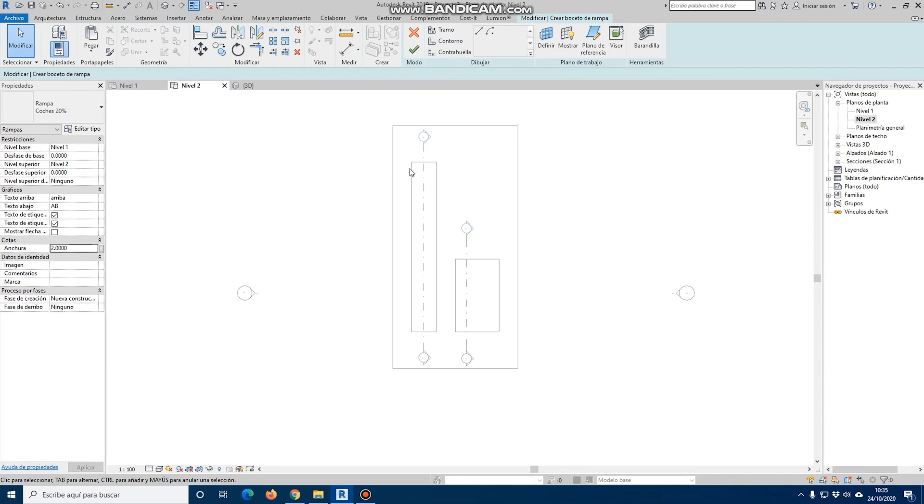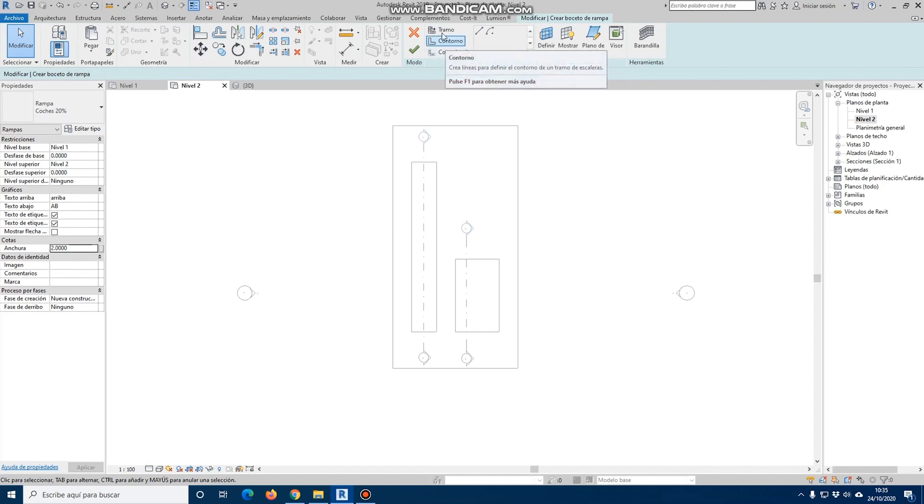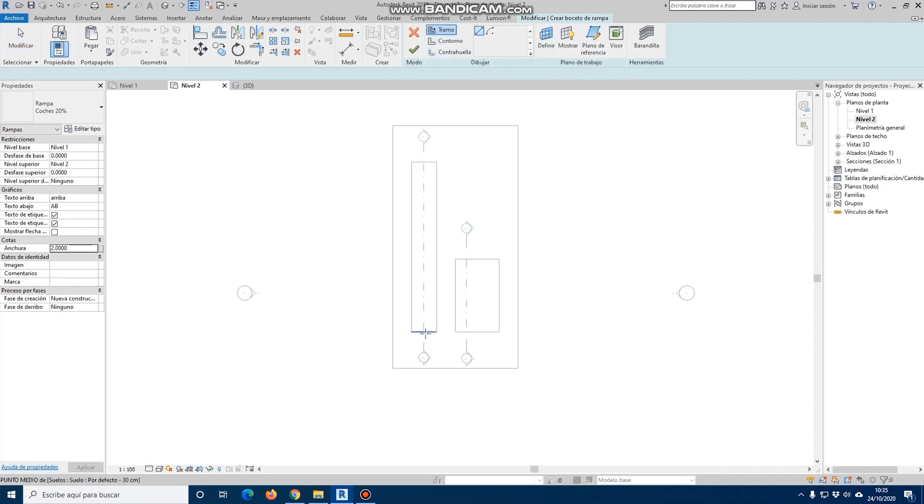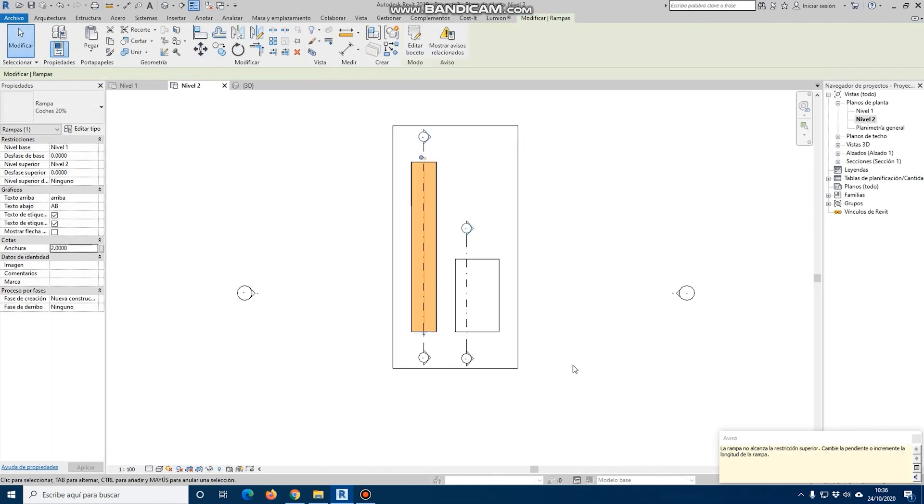As our section is uniform, we will have to make a ramp per section, without having to complicate things using a contour ramp. If we select section and place our ramp from the beginning to the end of the section and click accept, we get a warning that says the ramp does not reach the upper restriction.